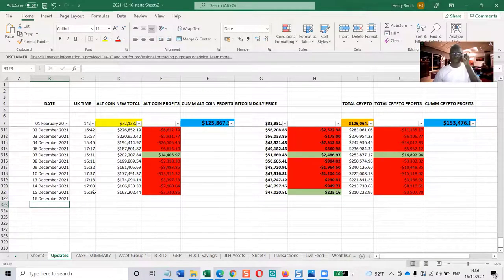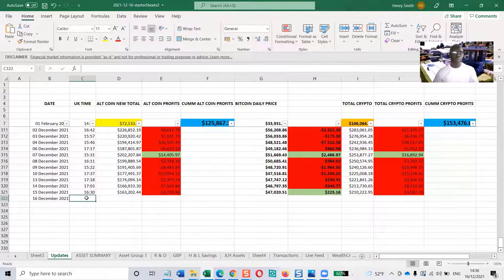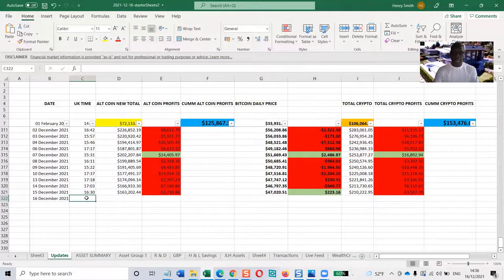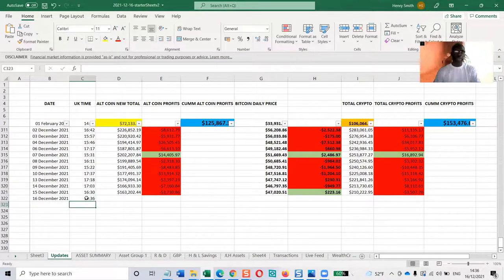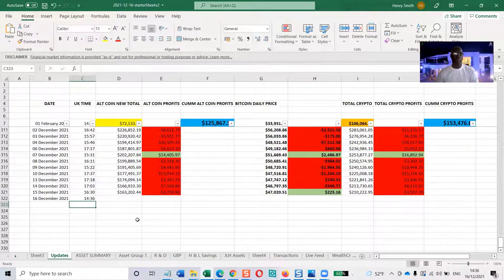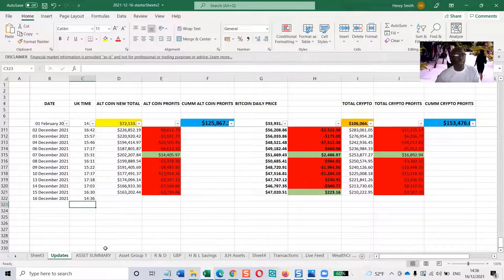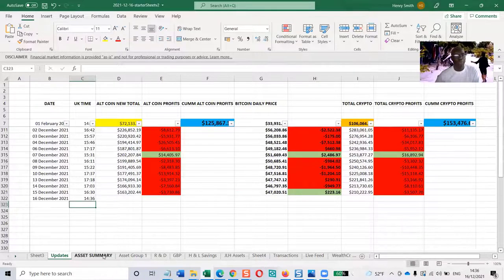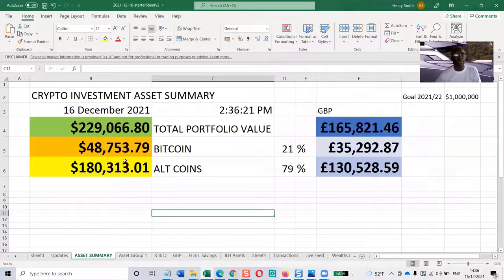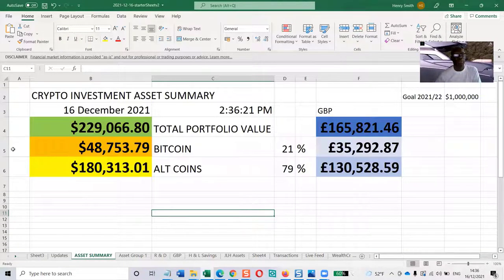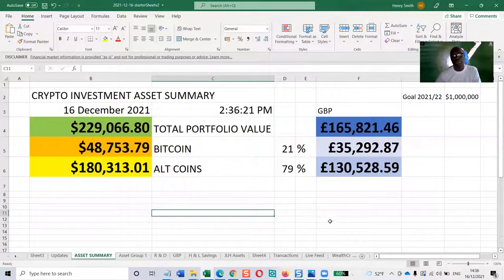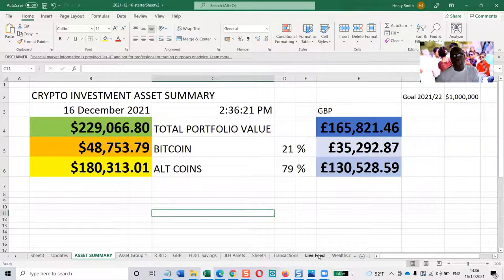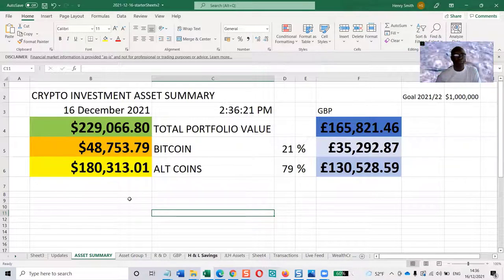Here we are today on 16th of December at 14:36 UK time. I get the figures from this page here. This particular portfolio figures come in from a live feed into an asset summary page.